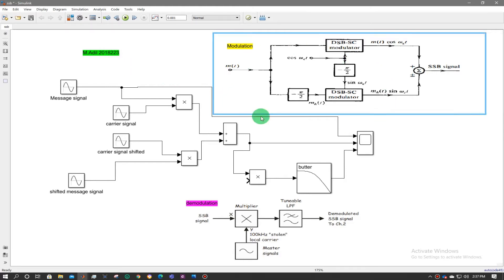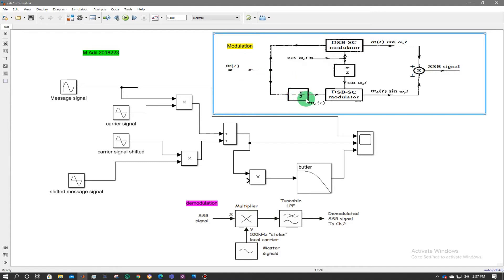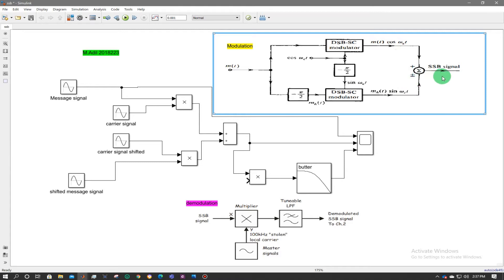In the block diagram, the message signal m(t) is multiplied with the carrier signal cos(ωct). Similarly, the message signal is given a shift of minus pi by 2, which becomes the Hilbert transform m_h(t). This is then multiplied by a shifted version of the carrier signal, and both signals are added together to produce the single sideband suppressed carrier signal.